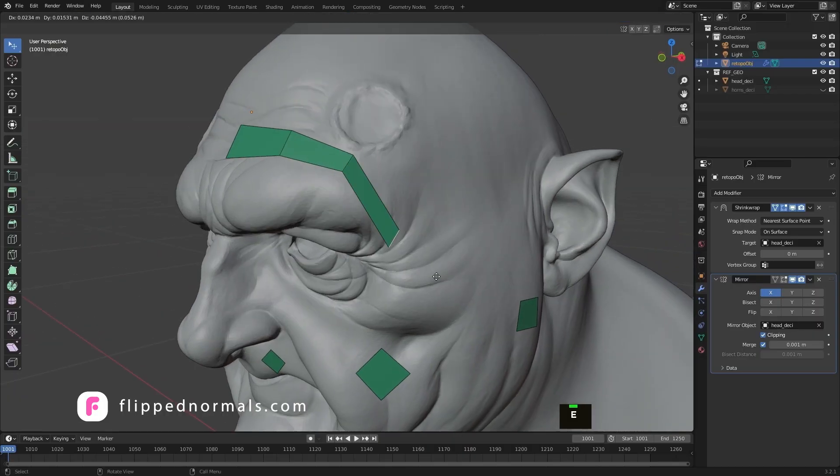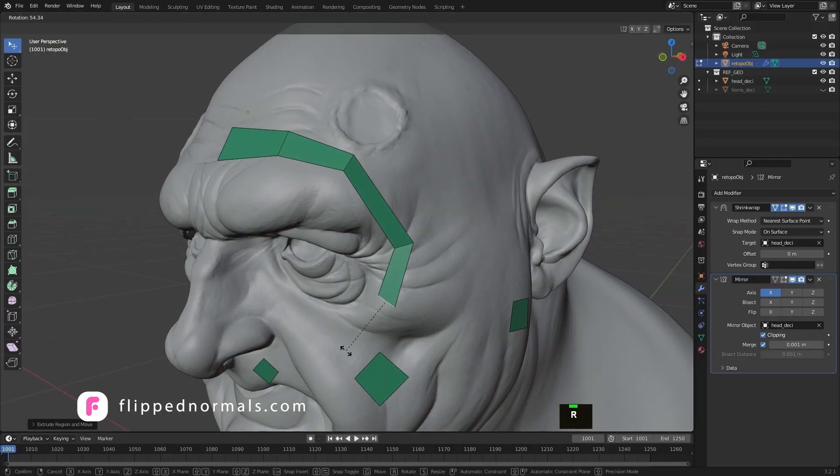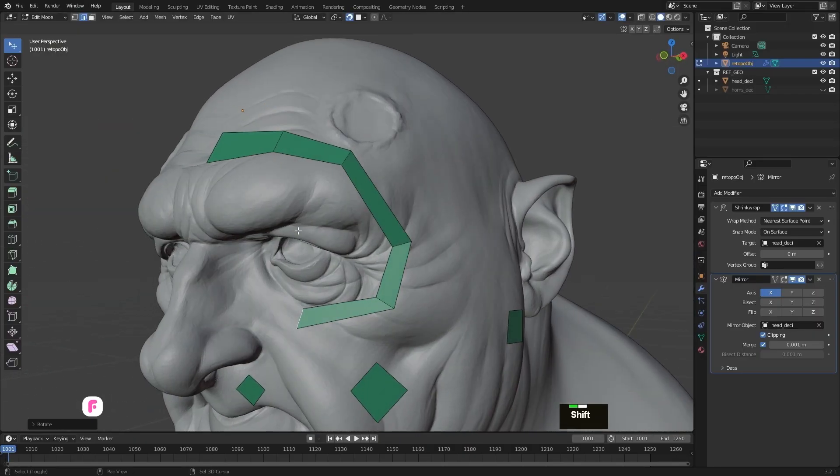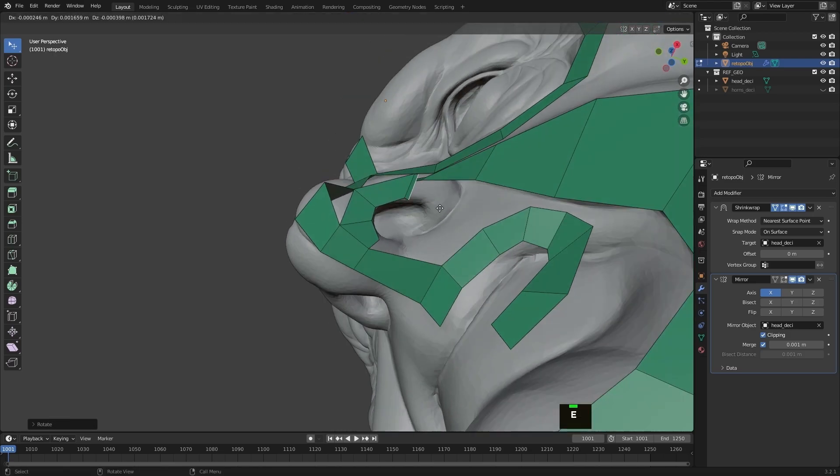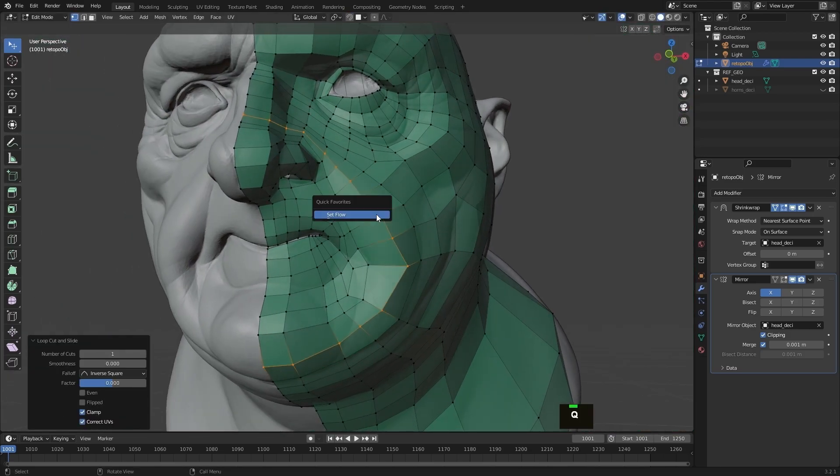Switching to Blender, we'll retopologize and UV map our character, making sure that we have a model with nice edge flow and good UVs.